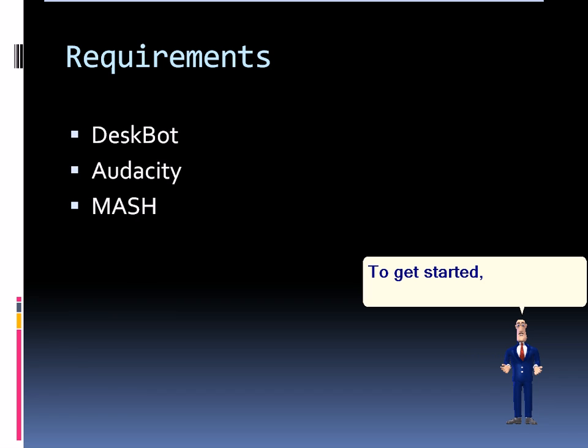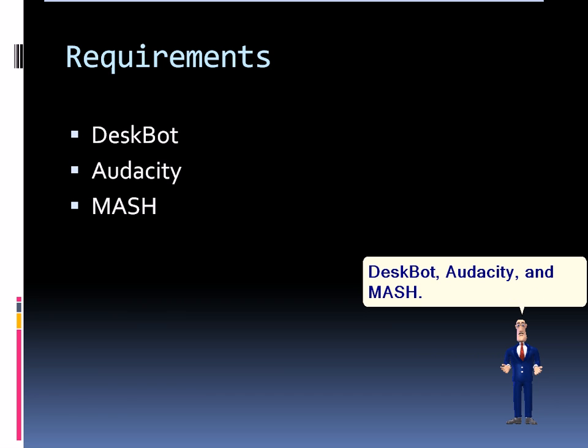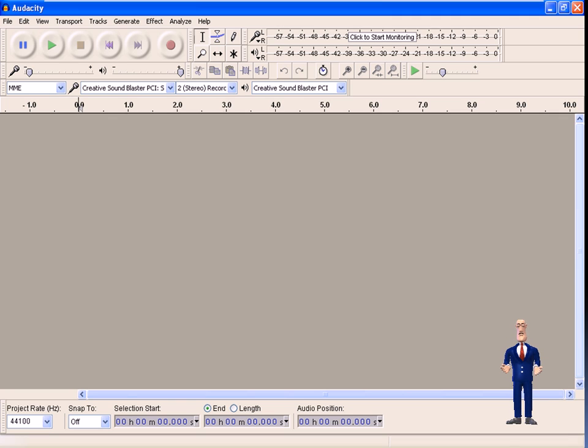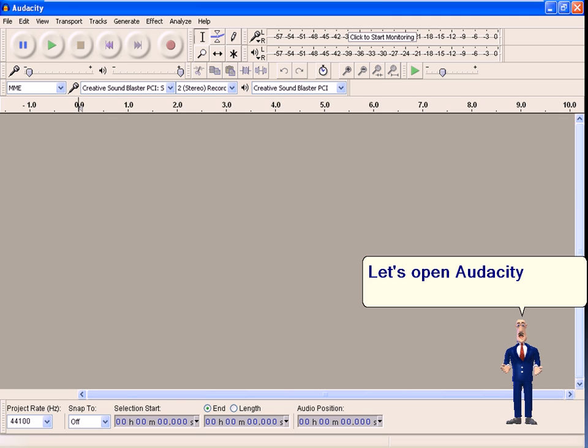To get started, we need Despot, Audacity, and Mesh. Let's open Audacity in Despot.